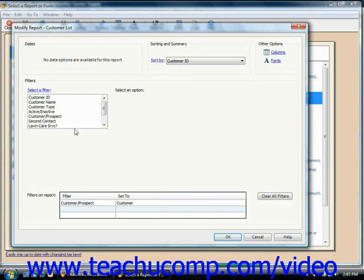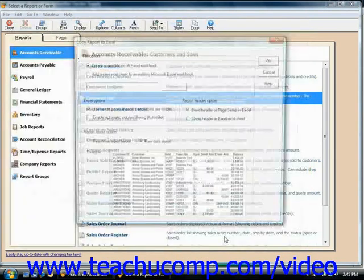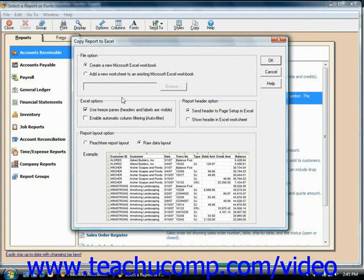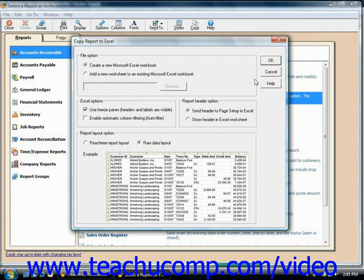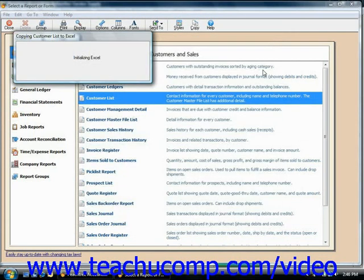At this point, you can set any options as desired to customize the report. Then click OK. In the next dialog box that appears, select the options to either send it to an existing Excel spreadsheet or to a new one. You'll see an example of how it would look down below. When you're ready, just click the OK button to export it over to Excel.